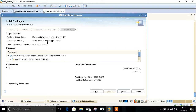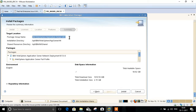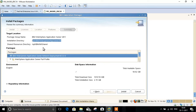In the next step we have the summary. The first thing shown is the package name — the package we are going to install is WebSphere Application Server 8.5 — along with the installation directory and the shared binary directory. Click Next to proceed.